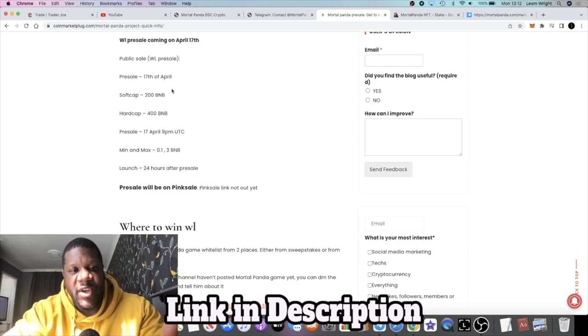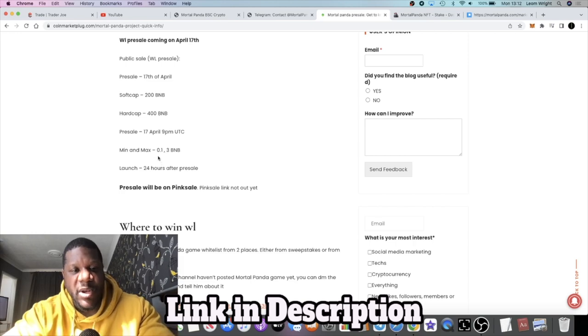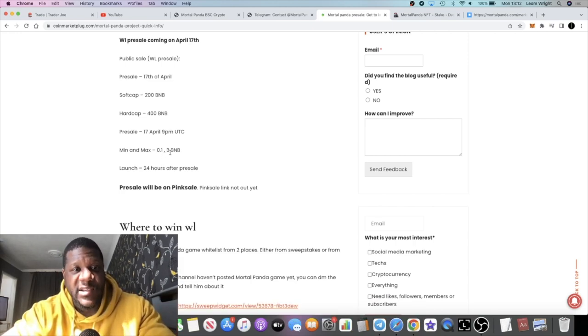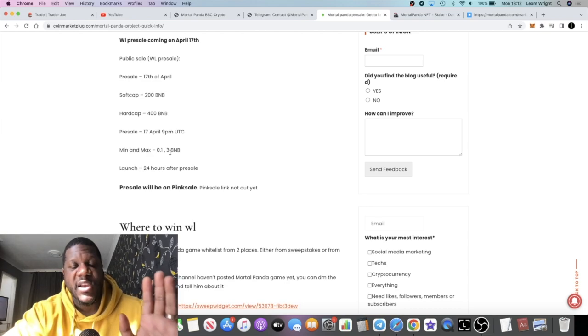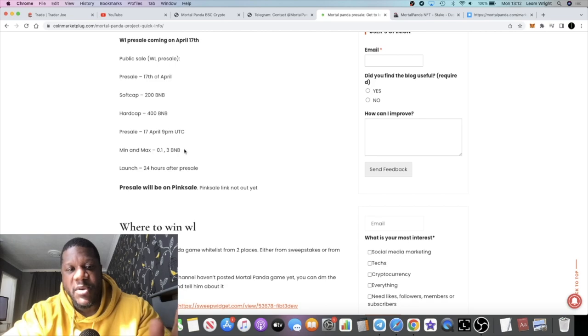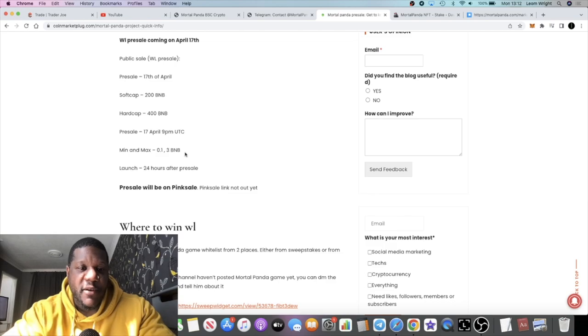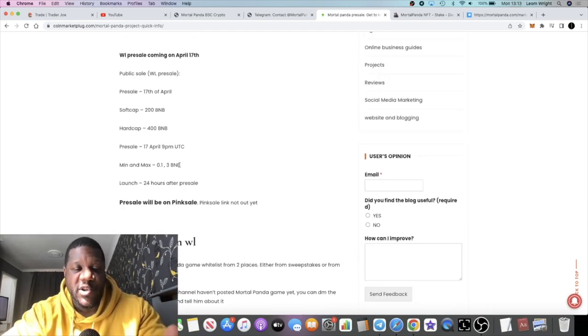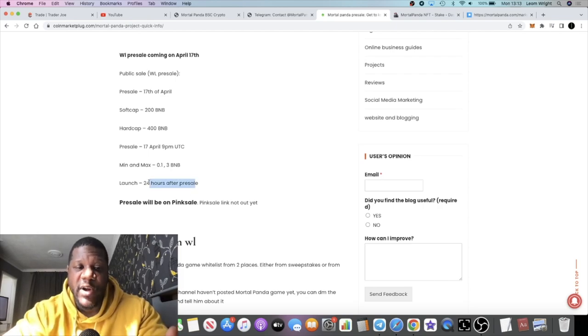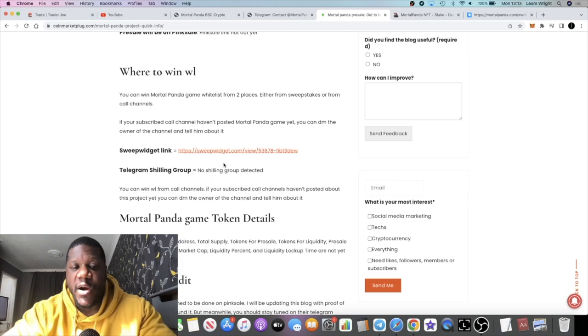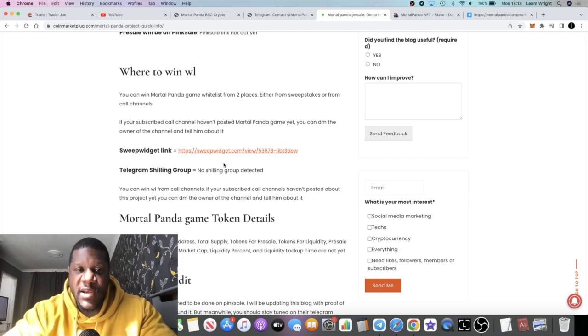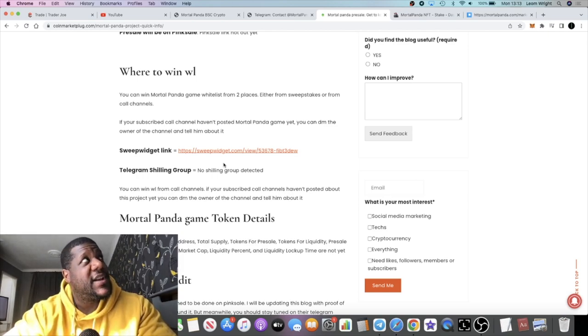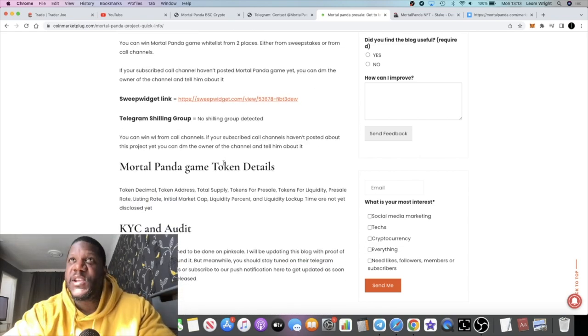The pre-sale going back to that, it's on the 17th of April. Soft cap is 200 BNB, hard cap 400 BNB. This will be on Pink Sale and your minimum and maximum will be 0.1 to 3 BNB that you can invest in the pre-sale. That's a pretty generous allocation at 3 BNB, what's that, about $1200 give or take. I think that could potentially be a good opportunity to buy that. It will be launching 24 hours after the pre-sale.